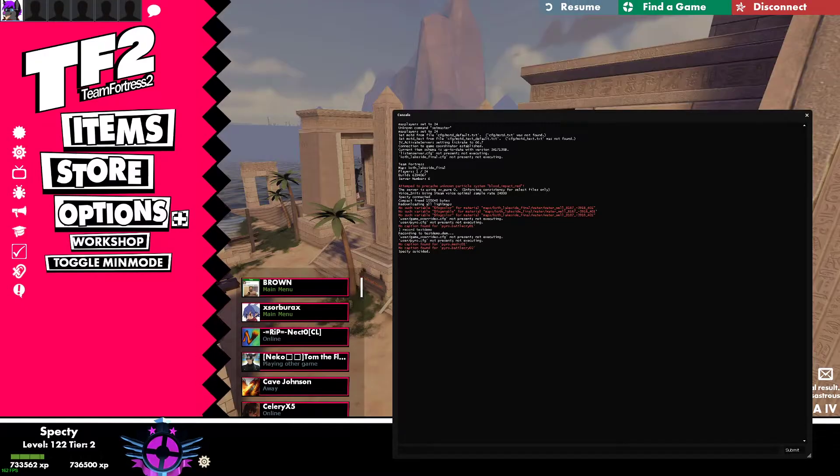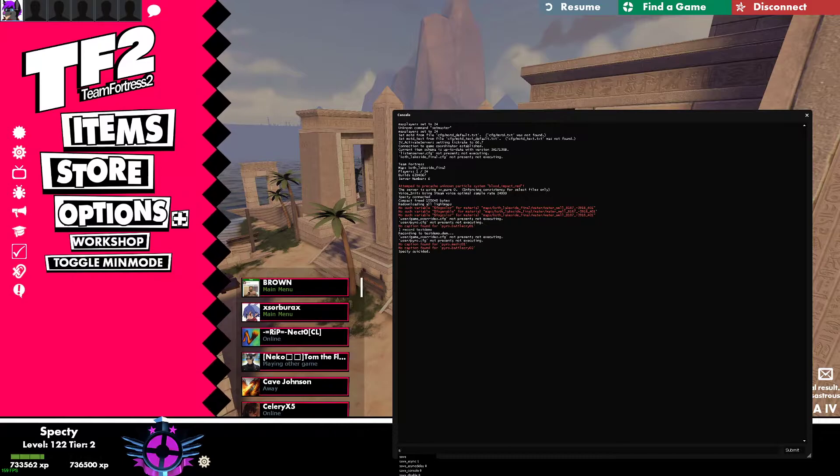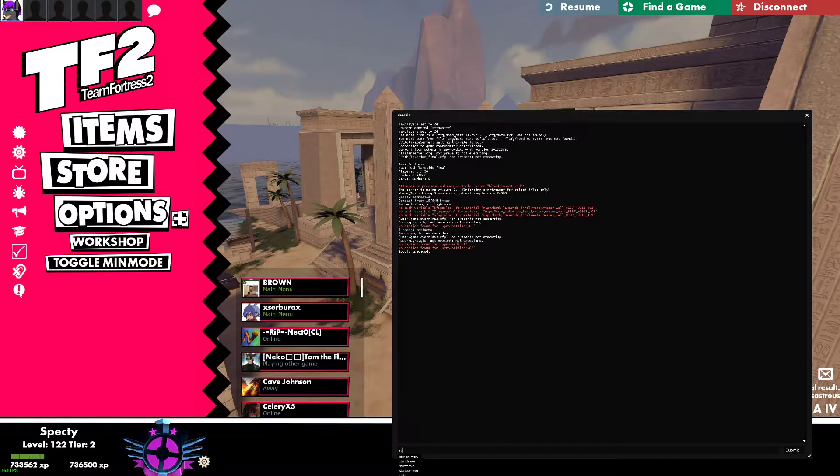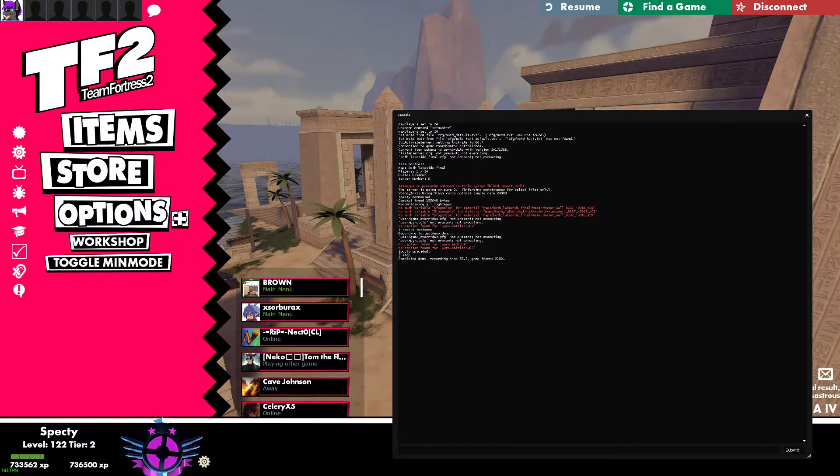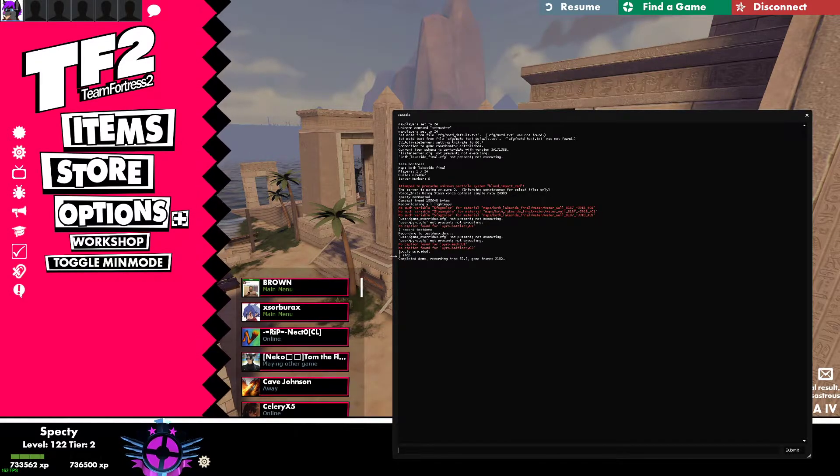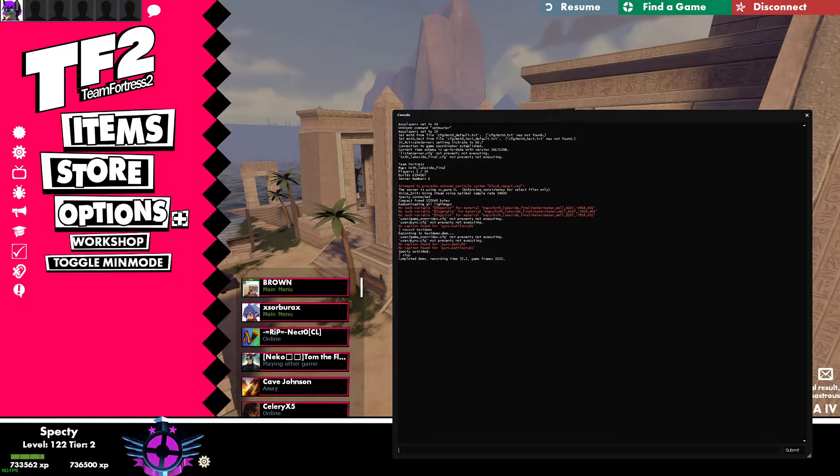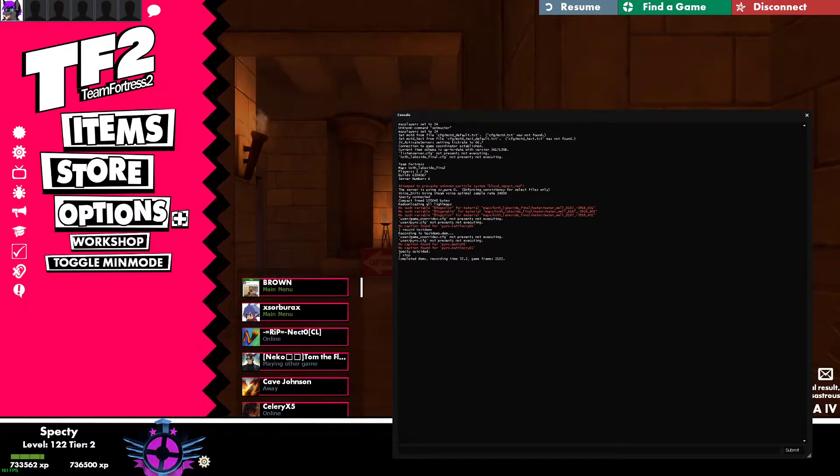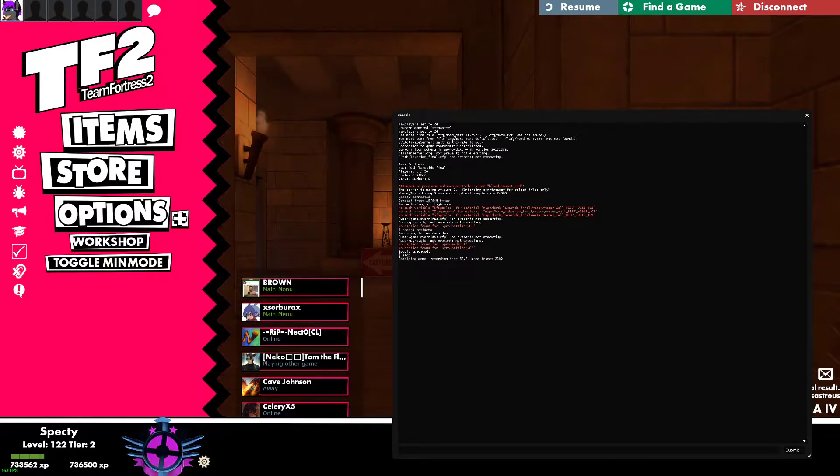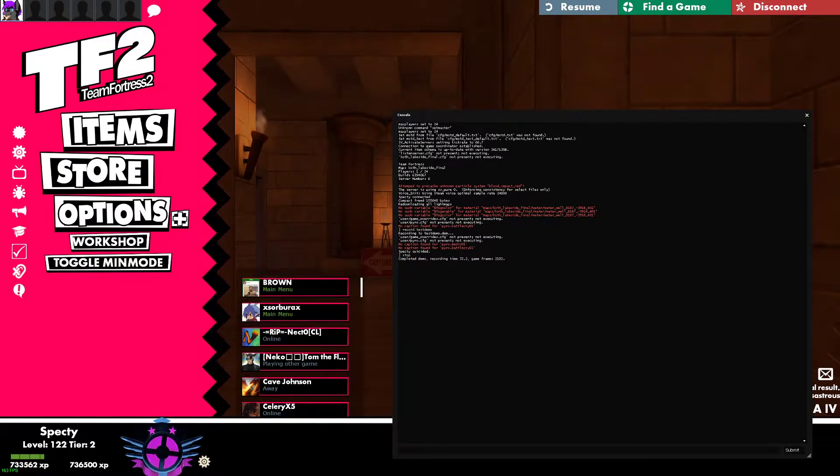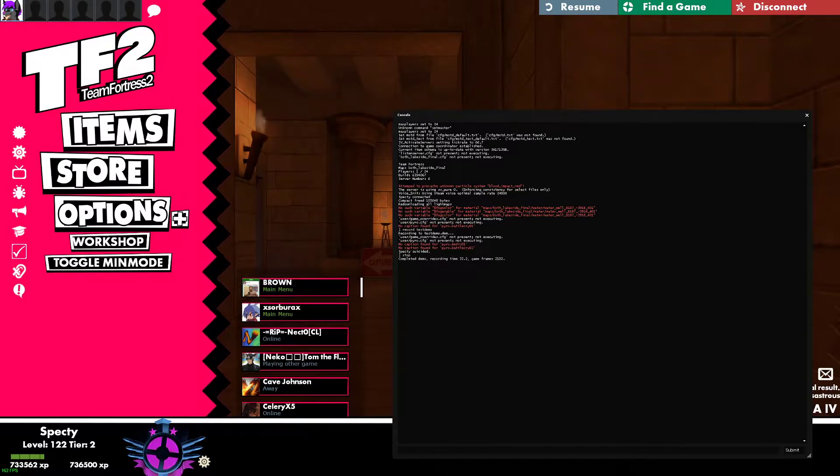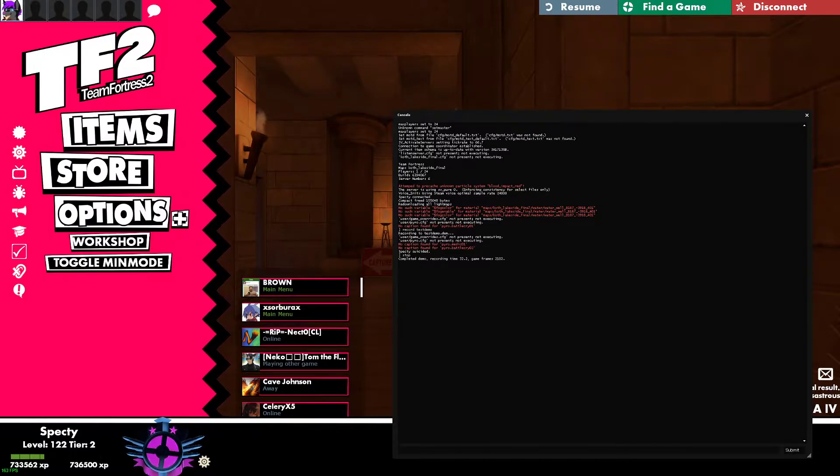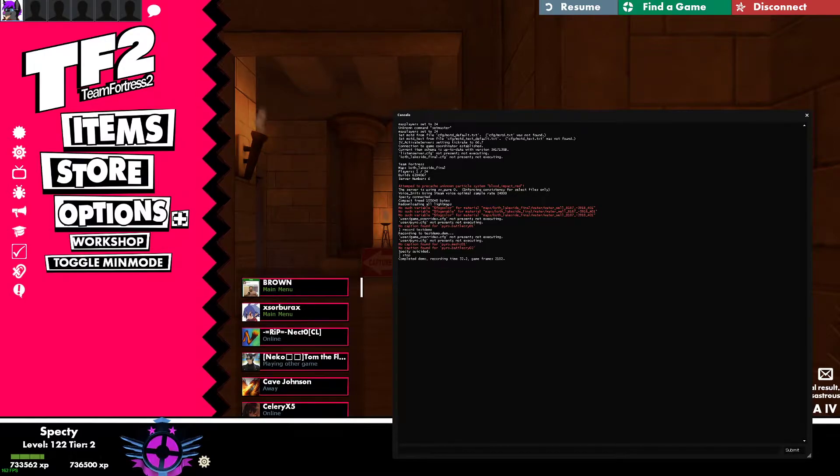To stop a demo, just go into the console and type in Stop. It should say, after you press Enter, it should say Completed Demo, Recording Time, and then however long the demo was recorded for, and then the amount of frames it was.